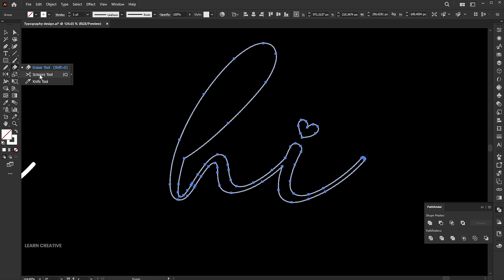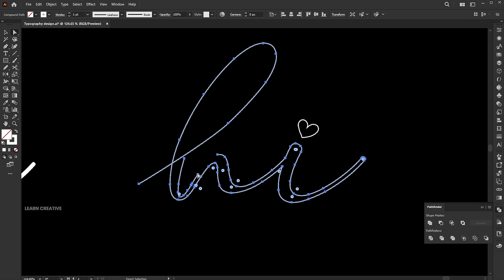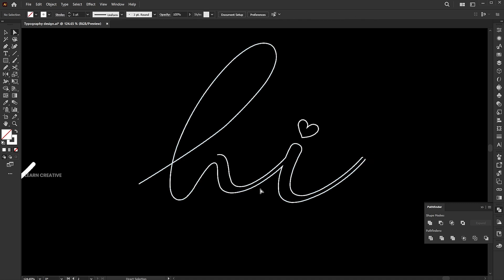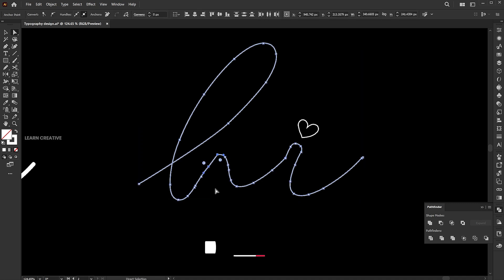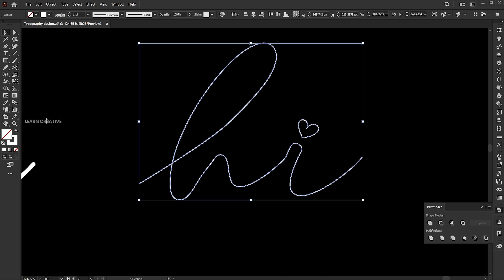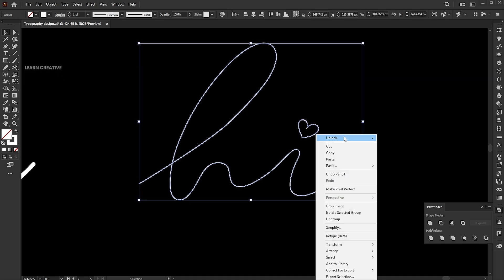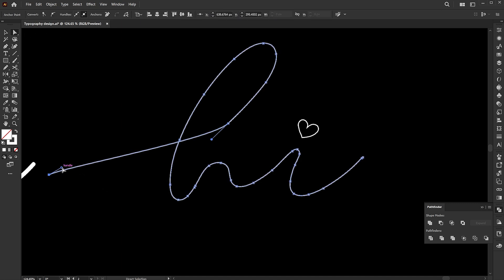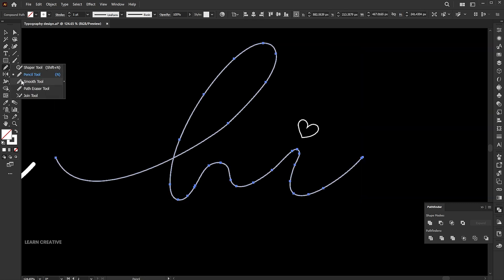Follow me here. Press Ctrl plus J for Join. Use the pencil tool to improve it. Smooth it a bit using the smooth tool.